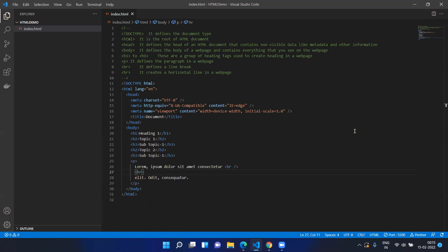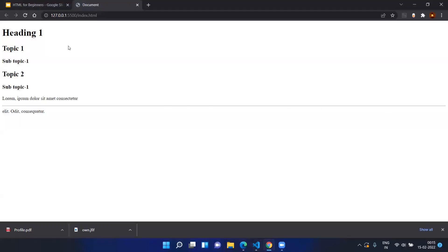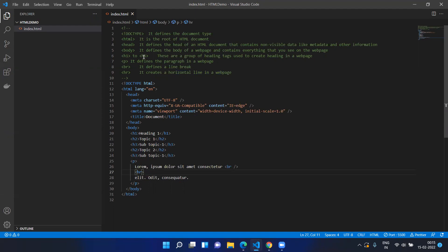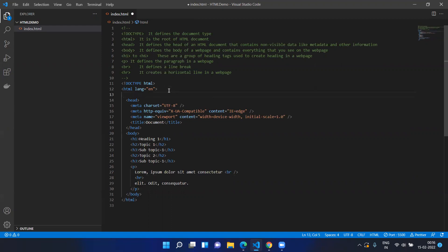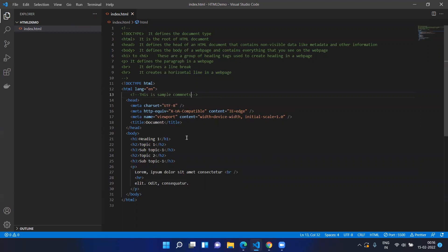So now we have seen the basic tags: the html tag, head tag, body tag, h1 to h6 heading tags, the paragraph tag, line break, and horizontal line tags. We also saw how to make comments — open tag, exclamation, double dash, your comment, then close with double dash. This will not appear in your output; it is just to explain what you are doing inside your HTML file. This is all about the very basic tags in HTML. We will see the next level of tags in the next session. Thanks for watching and have a great day.